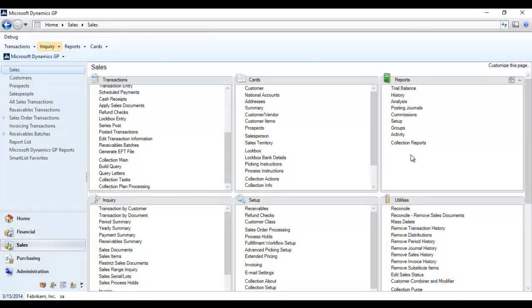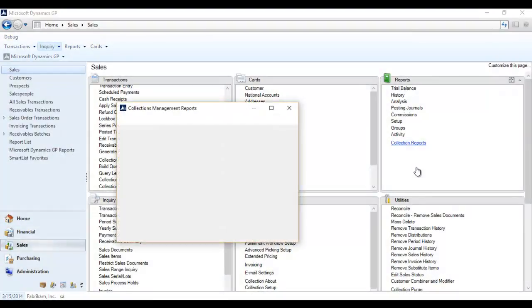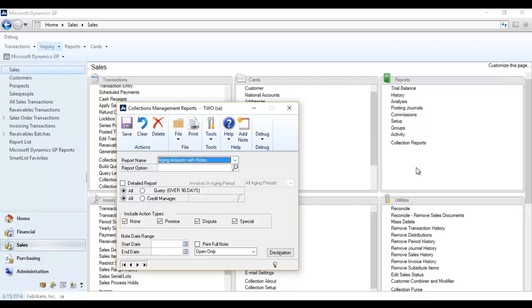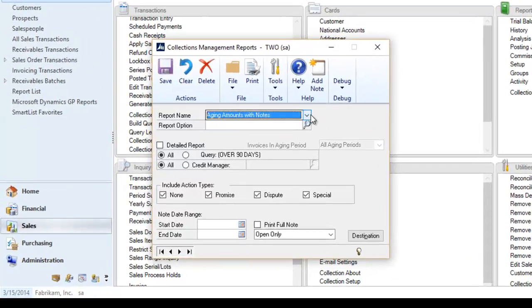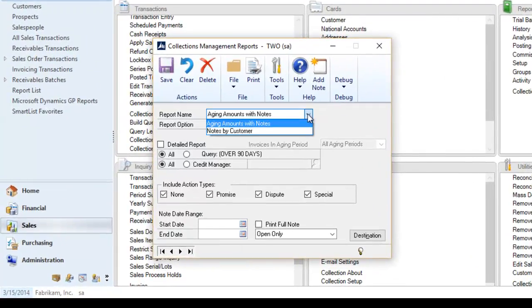Users also have the collections management reports window to print the aging amounts with notes report and the notes by customer report. The aging amounts with notes report displays all of the aging information with the notes listed. The notes by customer report displays the notes for a group of customers.